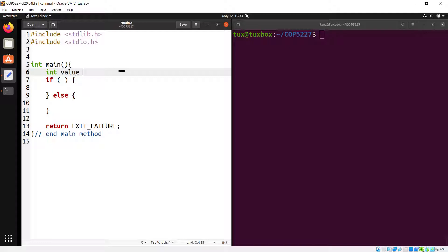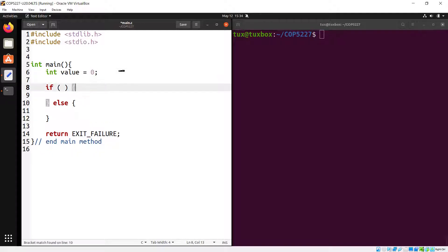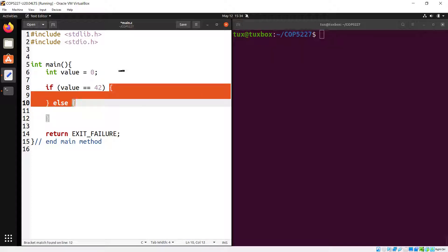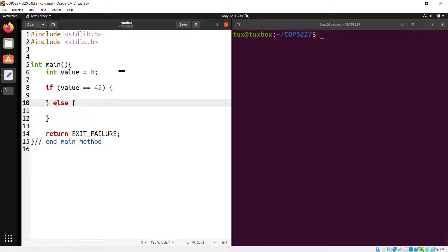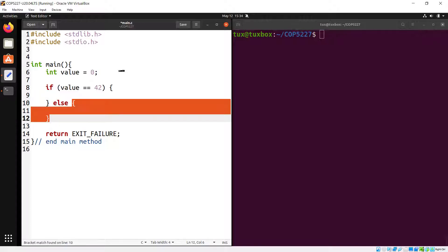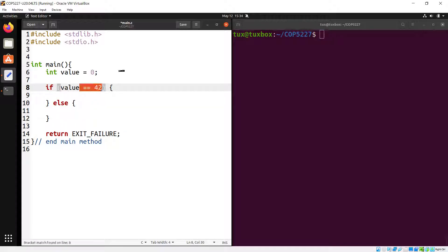For example, let's say we have a variable 'value' equals zero. We read it from the user, and then we say: if value == 42, execute all the highlighted code. The curly braces delimit the block of code to execute when the condition is true. The 'else' keyword — also common in other languages — is followed by the block to execute when the condition is false.